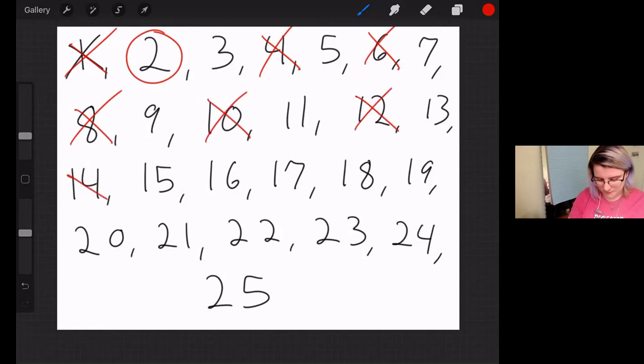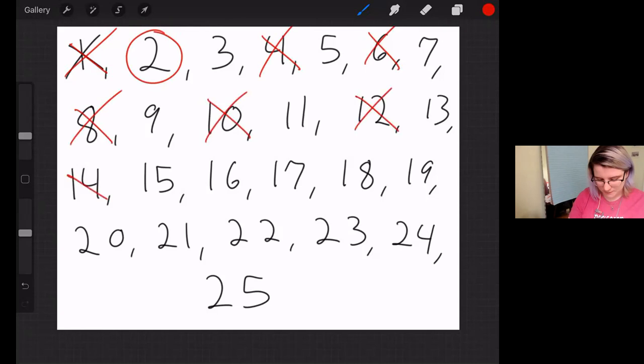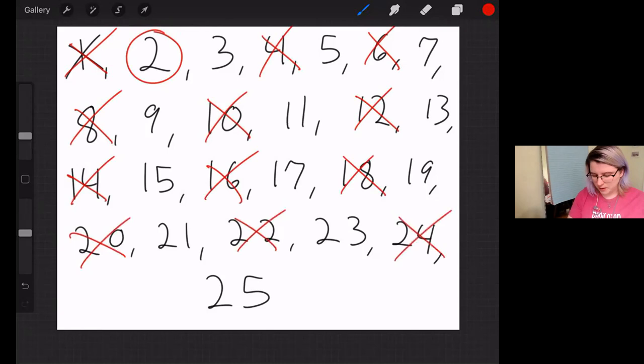2 times 1 equals 2. That's a prime number. Actually, speaking of 2, we can go through and after 2, we can eliminate all even numbers because we know that even numbers are divisible by 2, or they are a multiple of 2. So we can cross out 4, 6, 8, 10, 12, 14, 16, 18, 20, 22, 24. All right. That's already narrowed it down a lot.